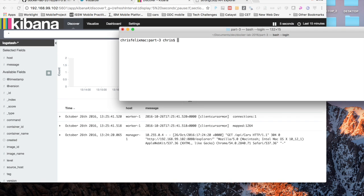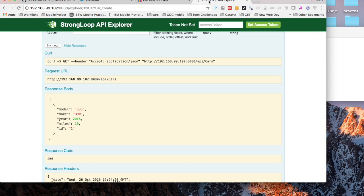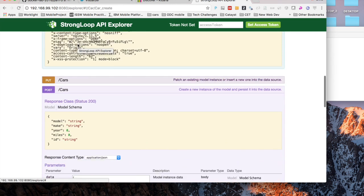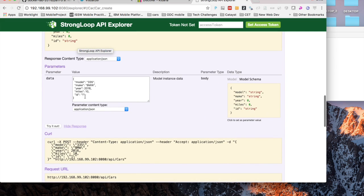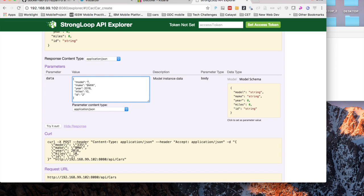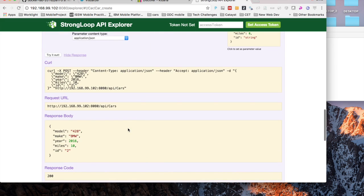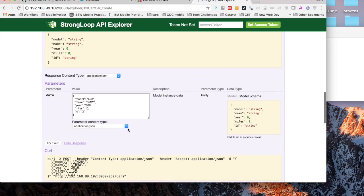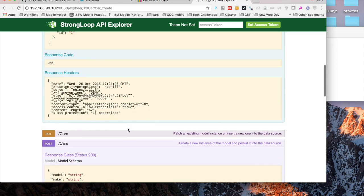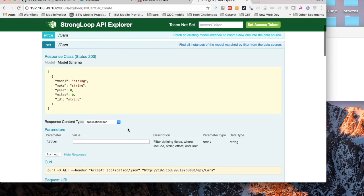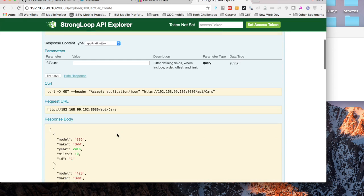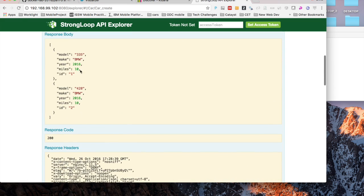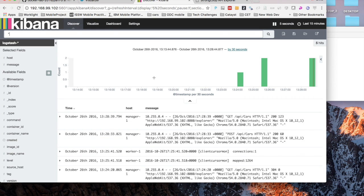You do see some of the logs coming in there. I'll show you some more logs rolling. I'll go here and create another entry in the database. I'll just BMW this time 428. Try it again. I get 200 success. If I do a get, I should have two records now in the database. Yep, here are the two records.